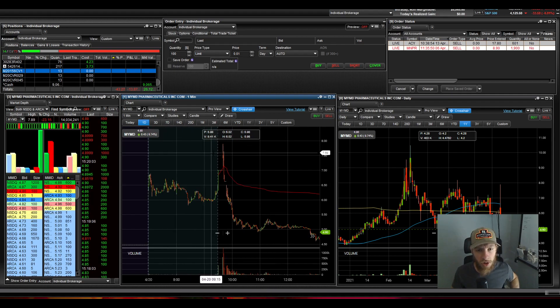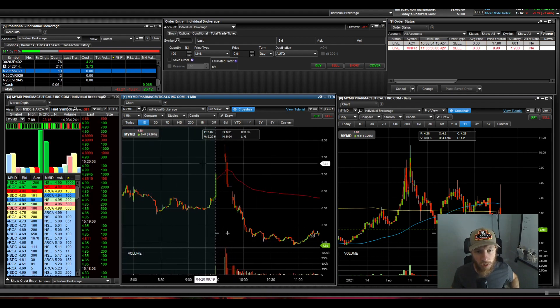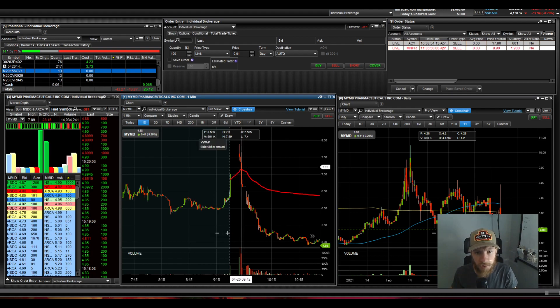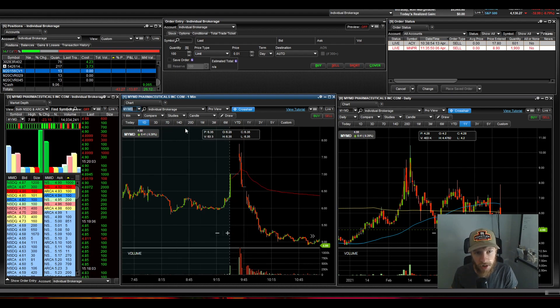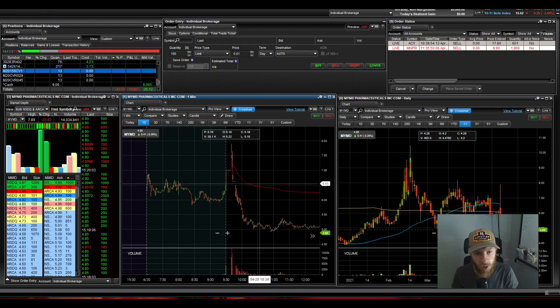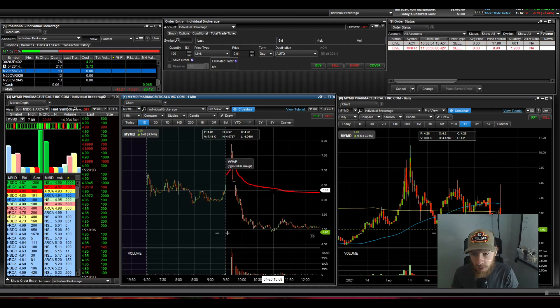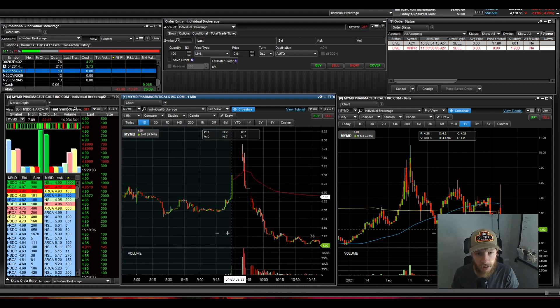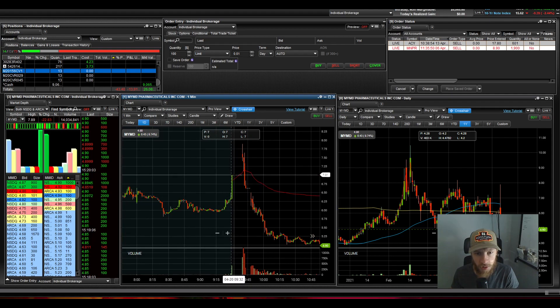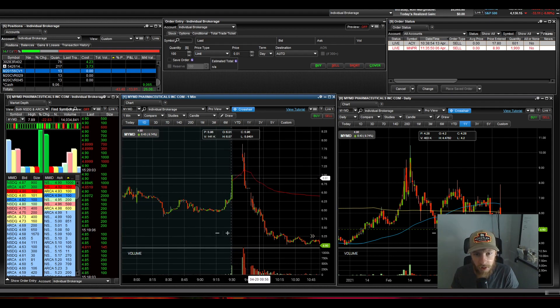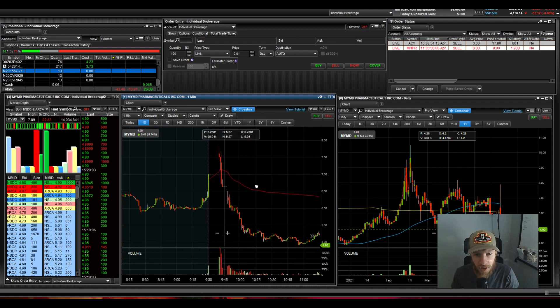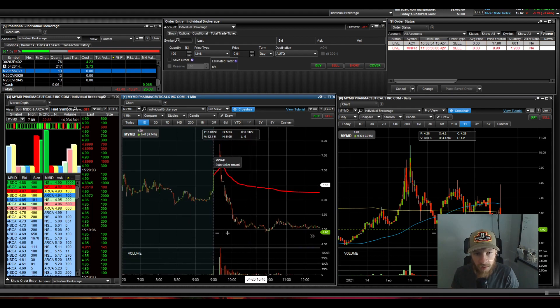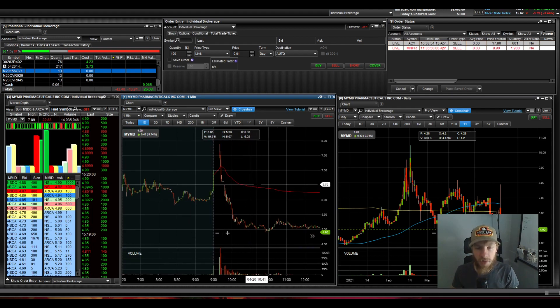Let's look at one of the trades that Ross made this morning. It was on MYMD. I would have been looking at this one, to be honest. It had a nice run straight up into a halt here in the morning, but I most likely would have seen this because I'm not very likely to trade right out of the gates once the market opens.